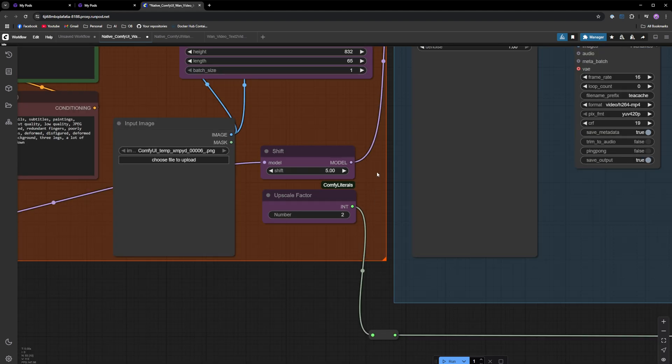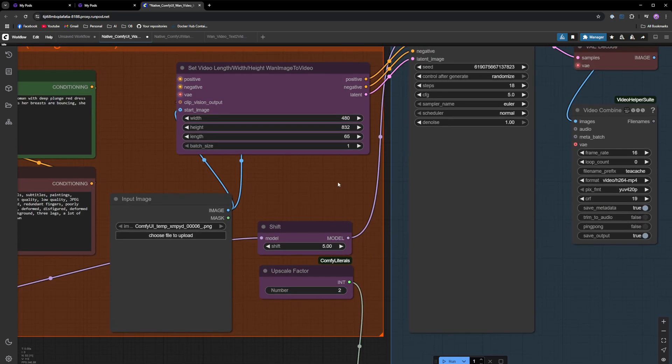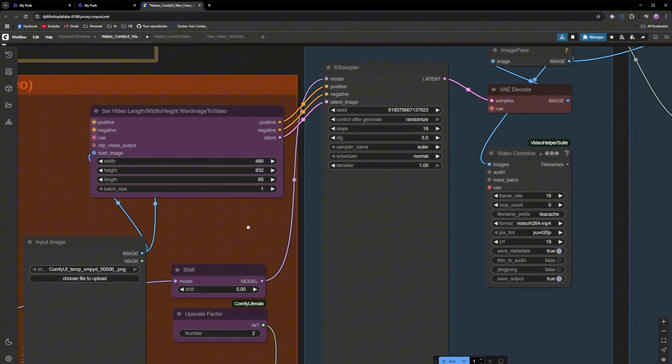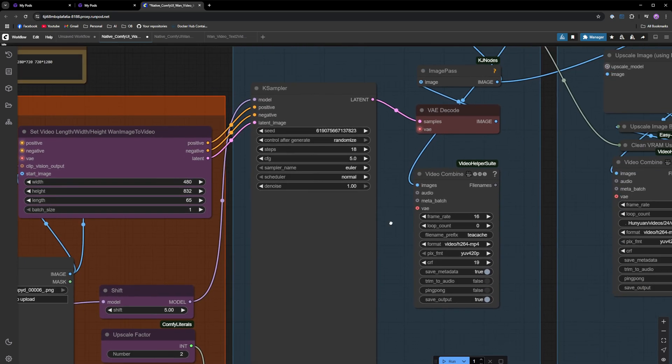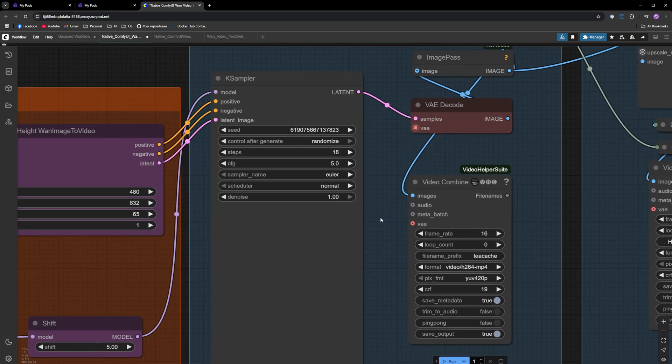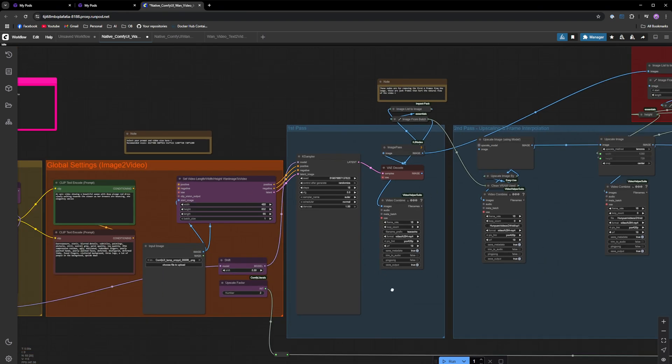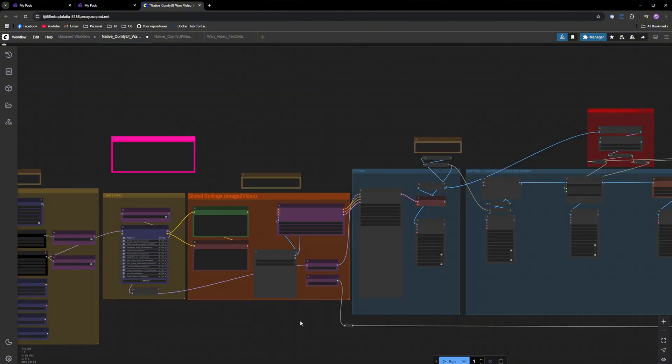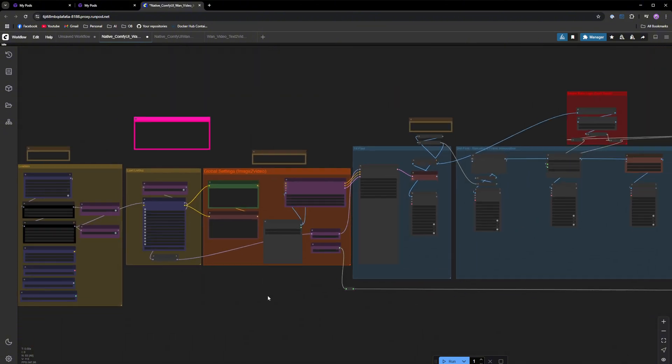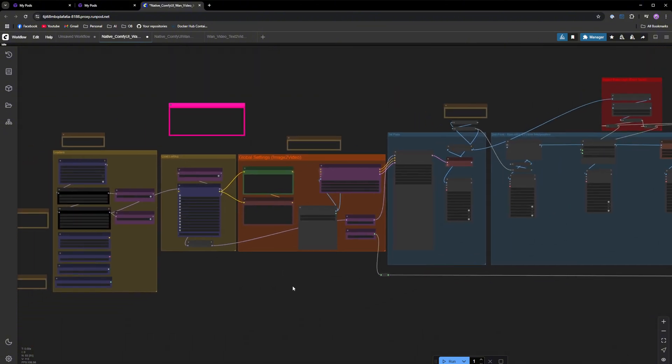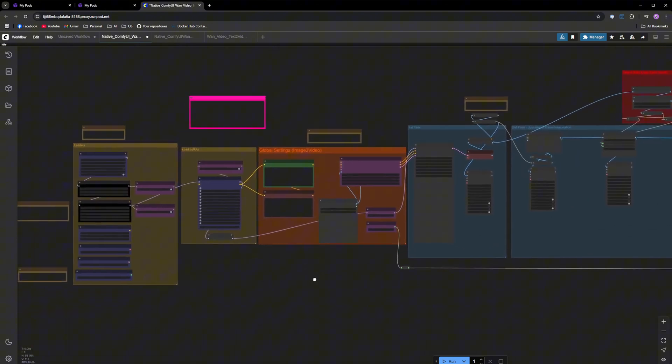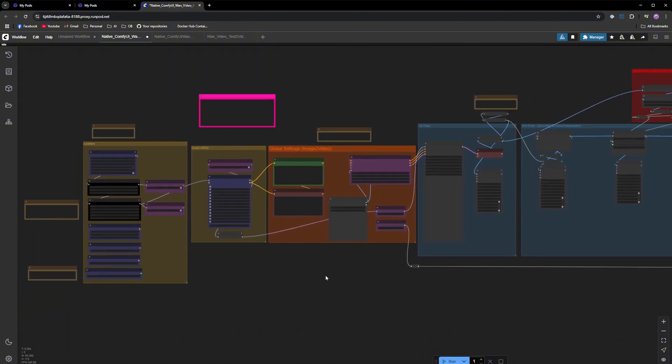The last thing you should care about is the K sampler node. It's got your steps, CFG sampler name and scheduler. So this is it for the workflow. Now I'm going to move over to show you the Civit AI tokens.